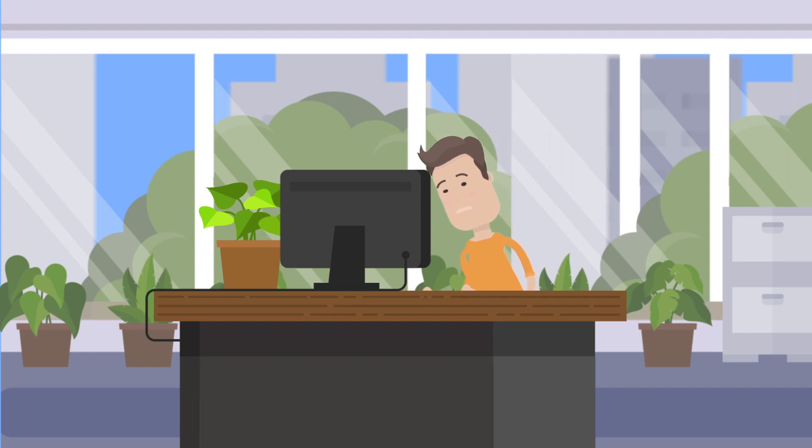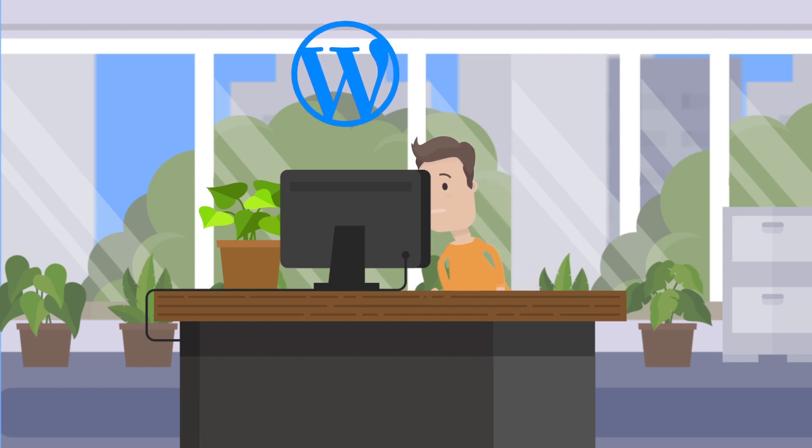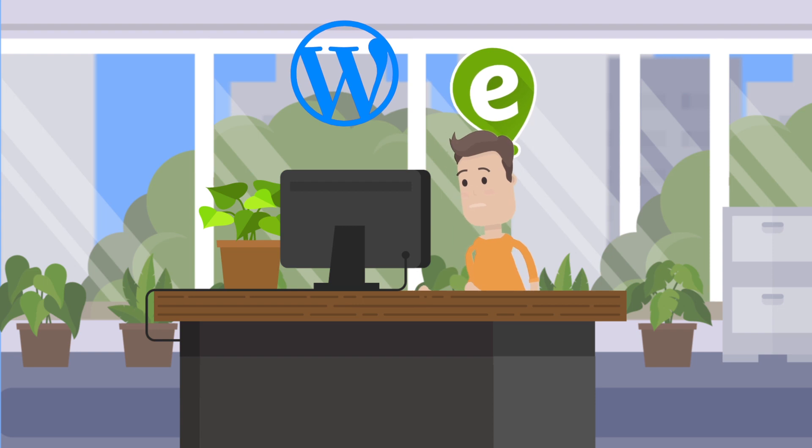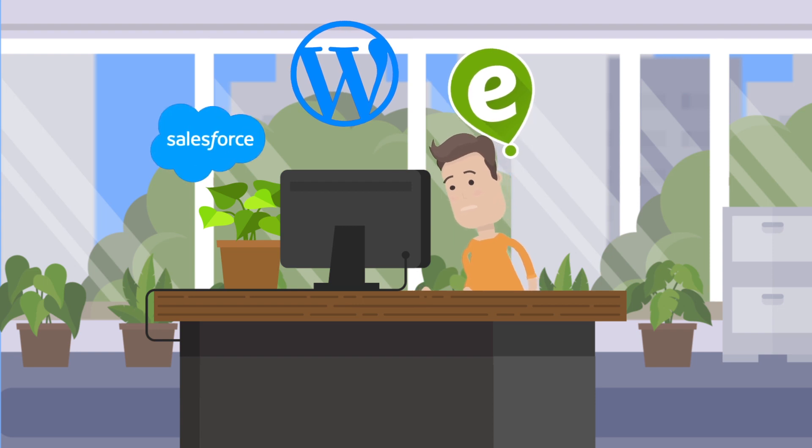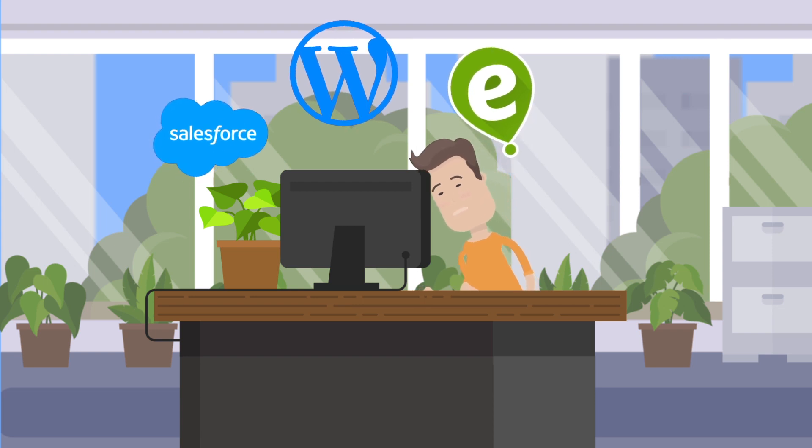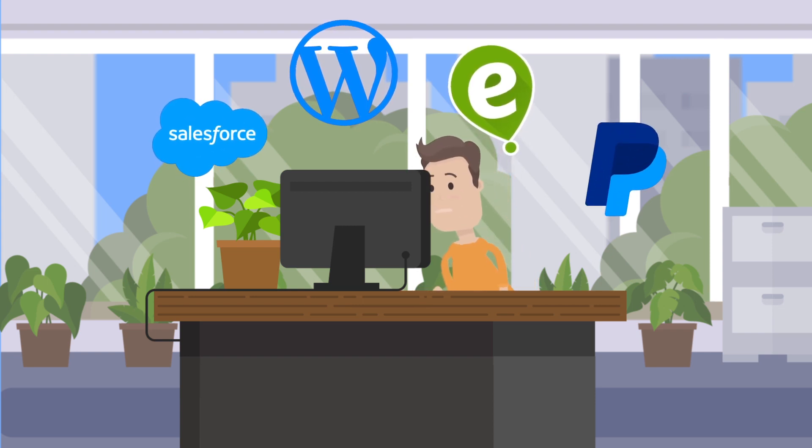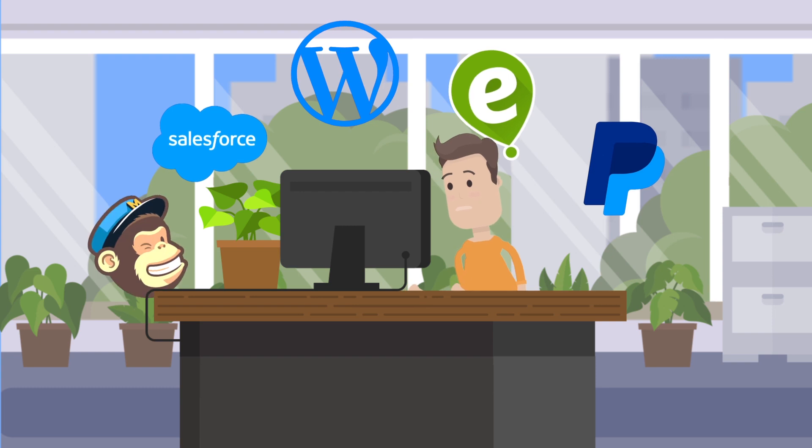Still using WordPress as a website manager, Evite for event registrations, Salesforce to manage contacts, PayPal to collect payments, and MailChimp for email blasts?